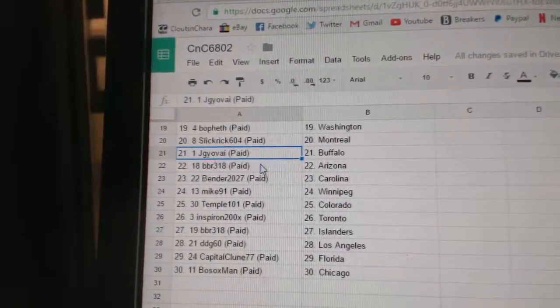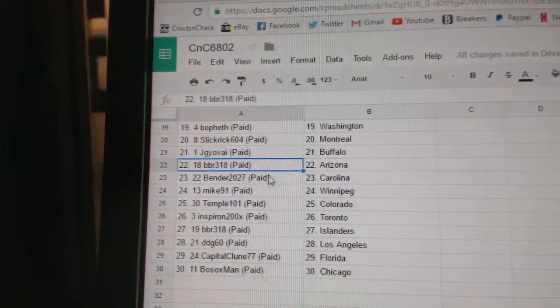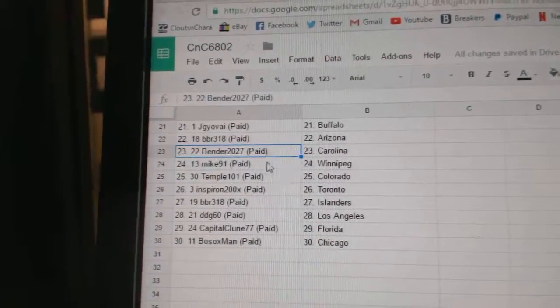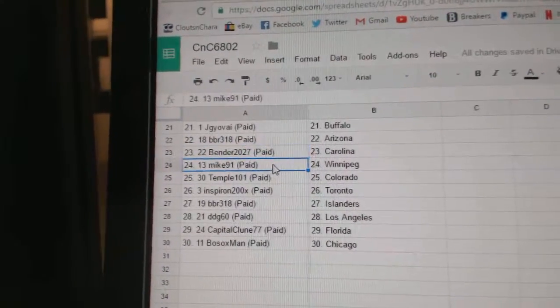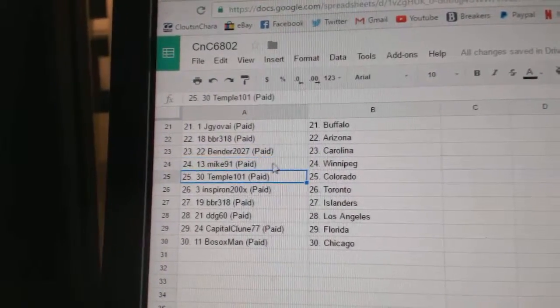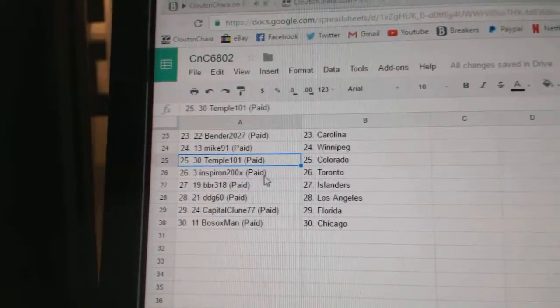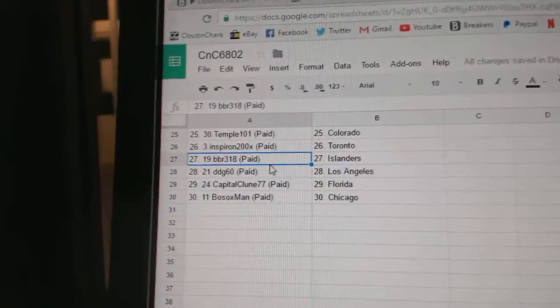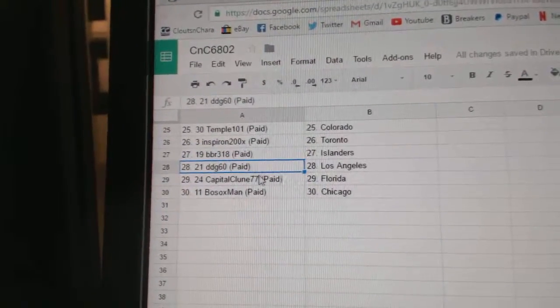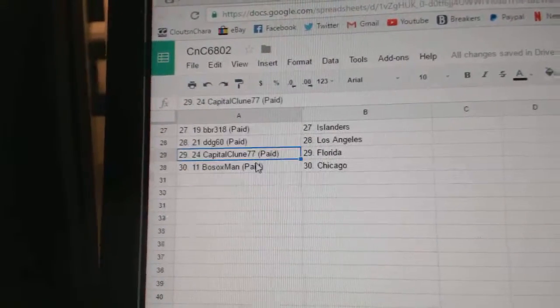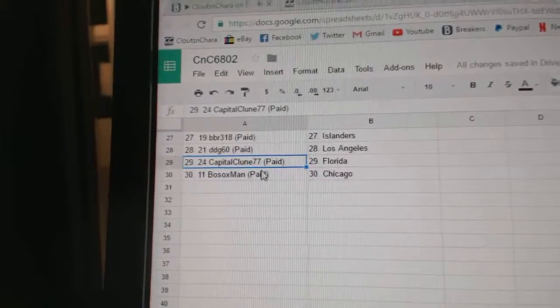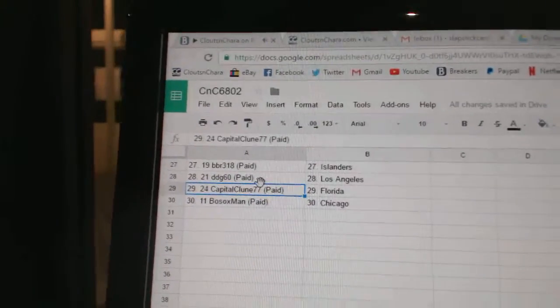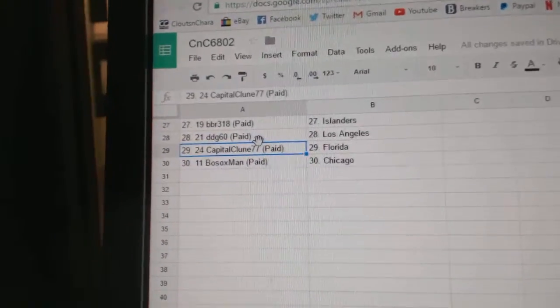JG's got Buffalo, BBR Arizona, Bender Carolina, Mike 91 Winnipeg, Temple's got Colorado, Spearons got the Leafs, BBR's got Islanders, DDG LA, Capital Clune Florida, and Bo Sox has Chicago.